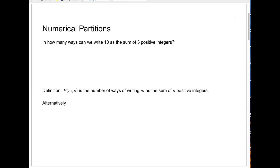In today's video, we're going to talk about numerical partitions. I'll show you what we mean by that. We ask the question: in how many ways can we write the number 10 as a sum of three positive integers?